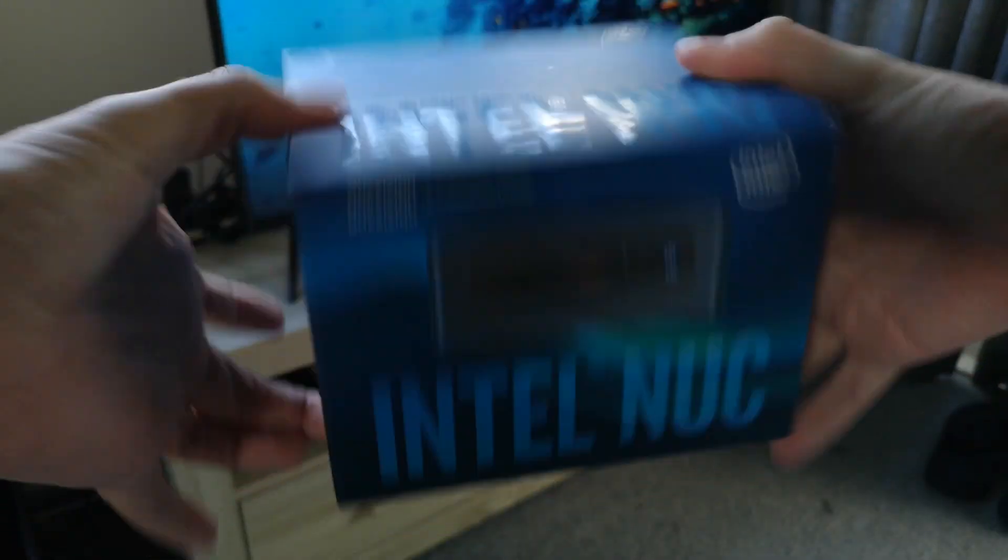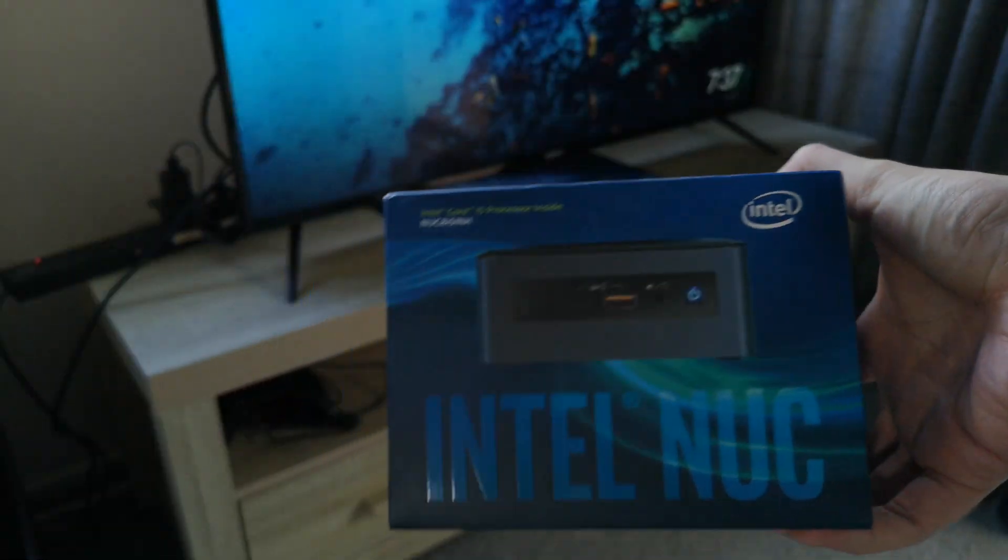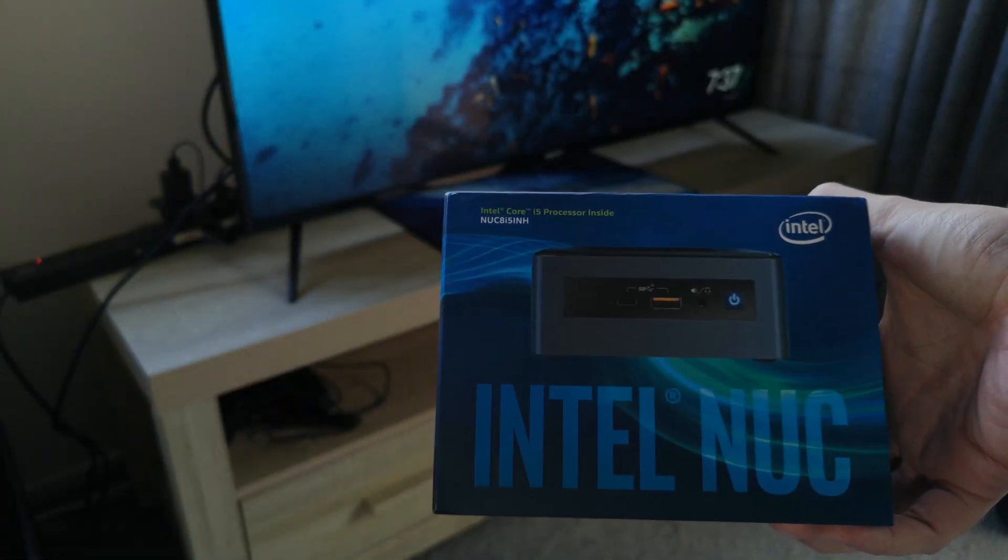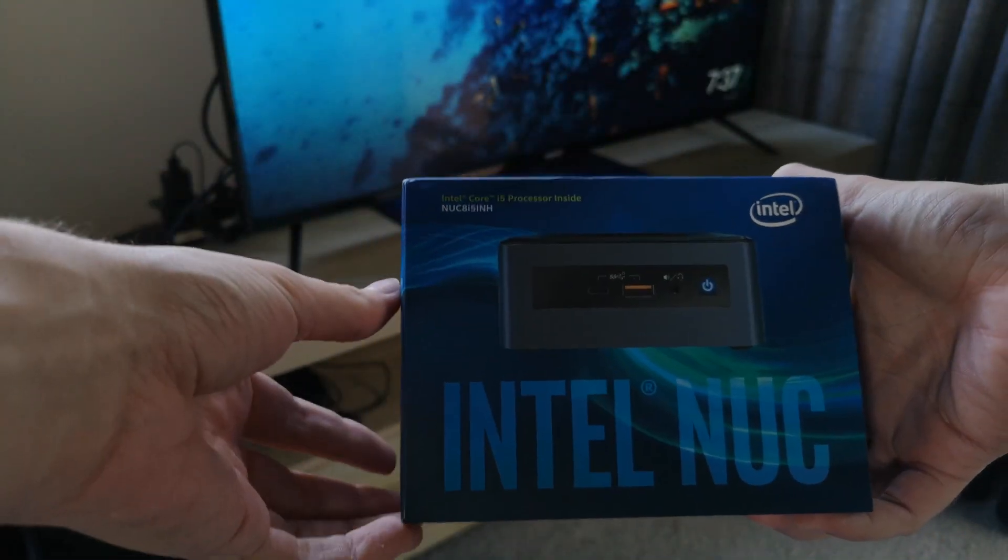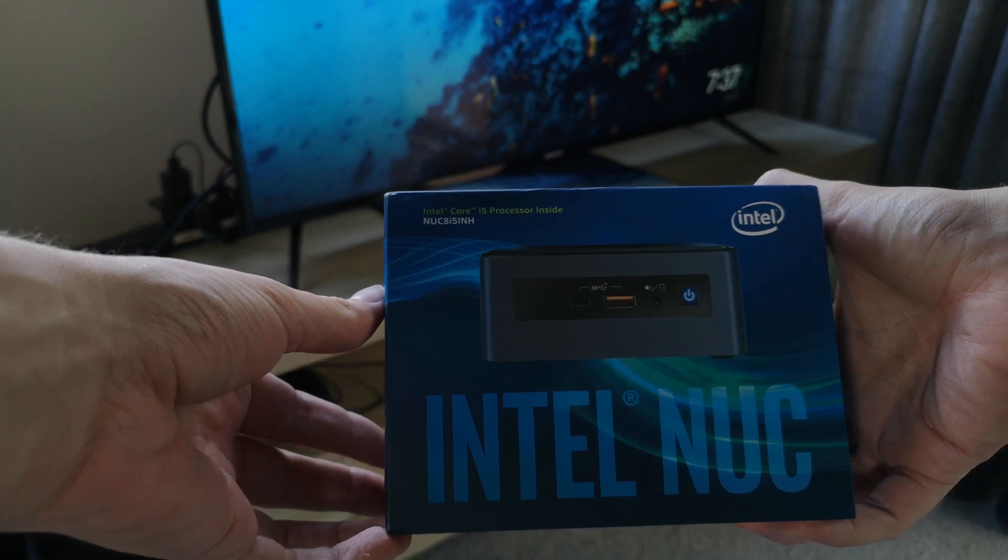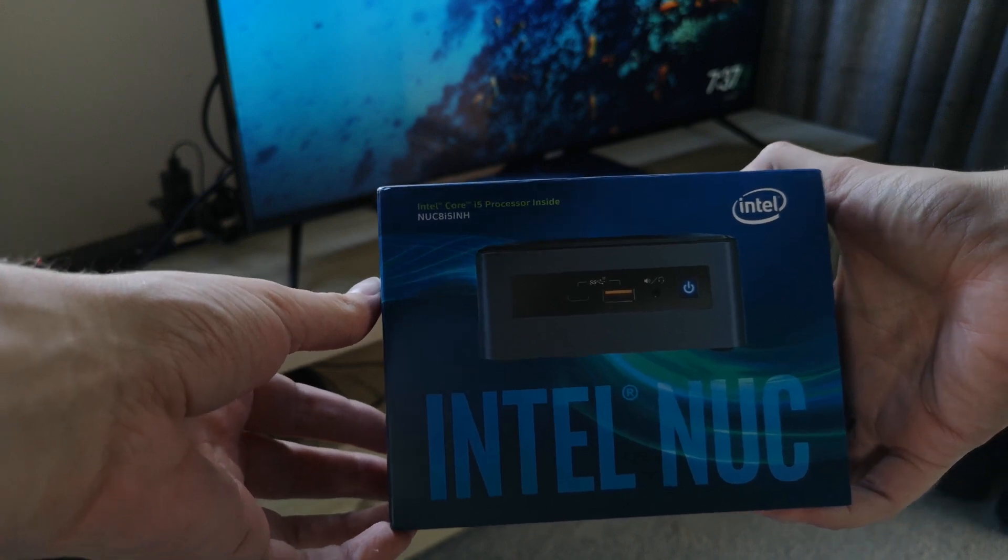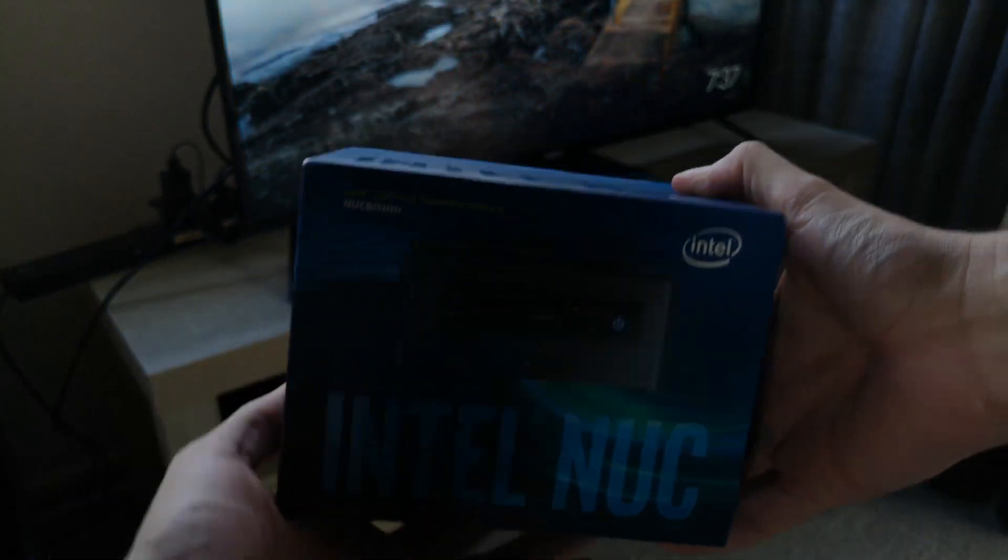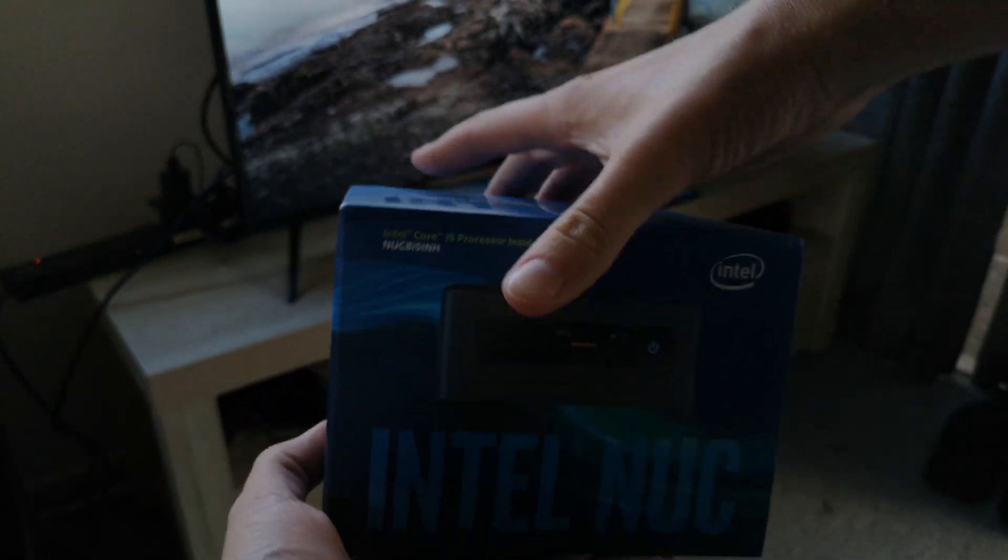So it is a complete mini PC in this tiny little box. It is the NUC8 i5-INH. Let's crack it open.